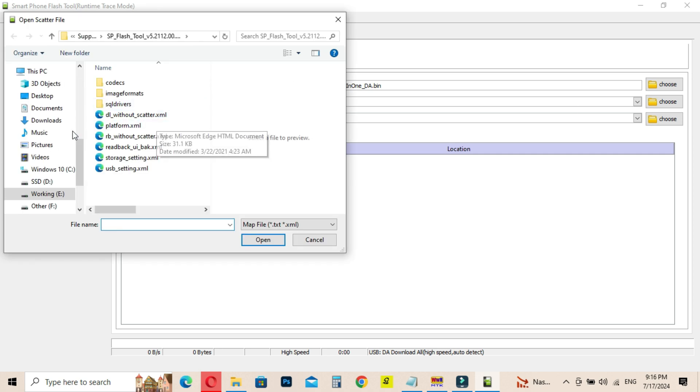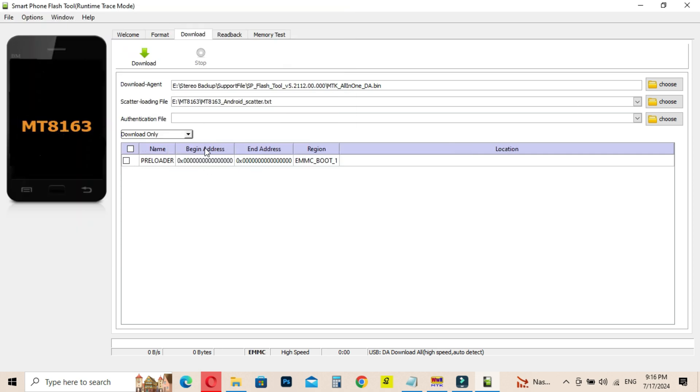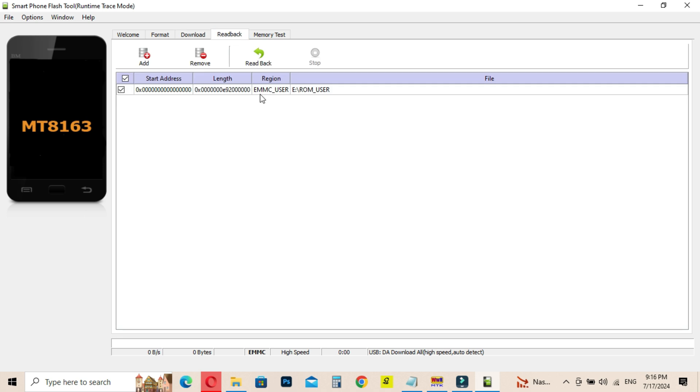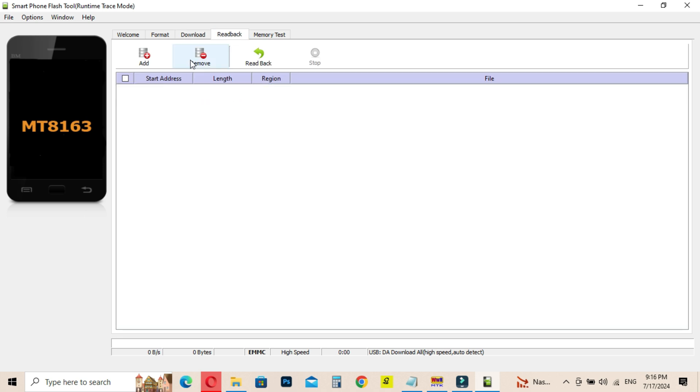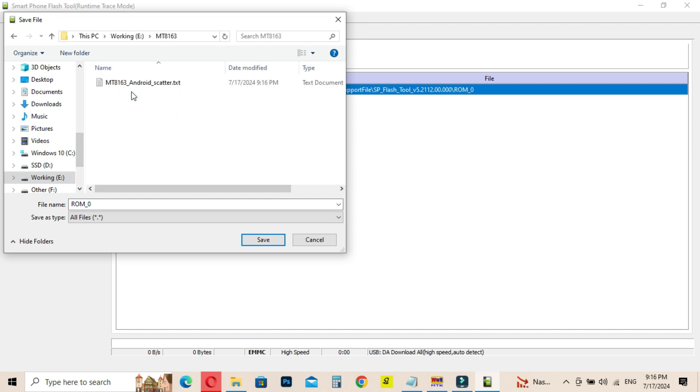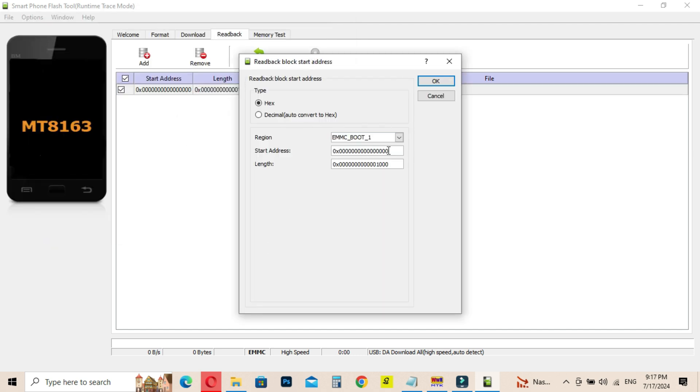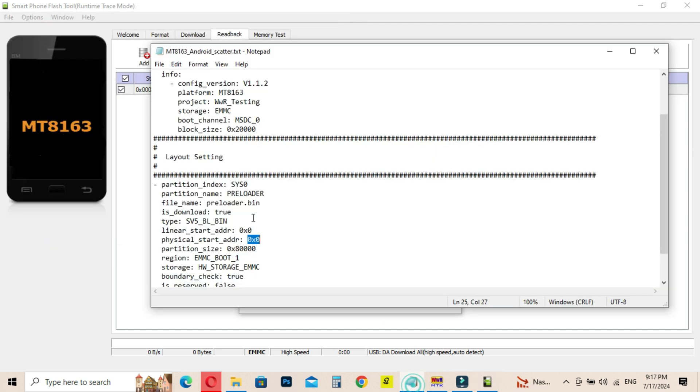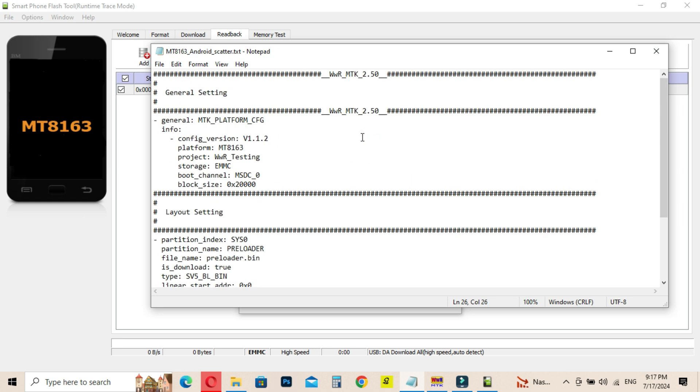Then go to SP Flash Tools and under the Readback tab, remove all the data. Then add new one and double click on it. Then save the file as boot1. Go to the created scatter file and copy data as shown in the video and click OK.